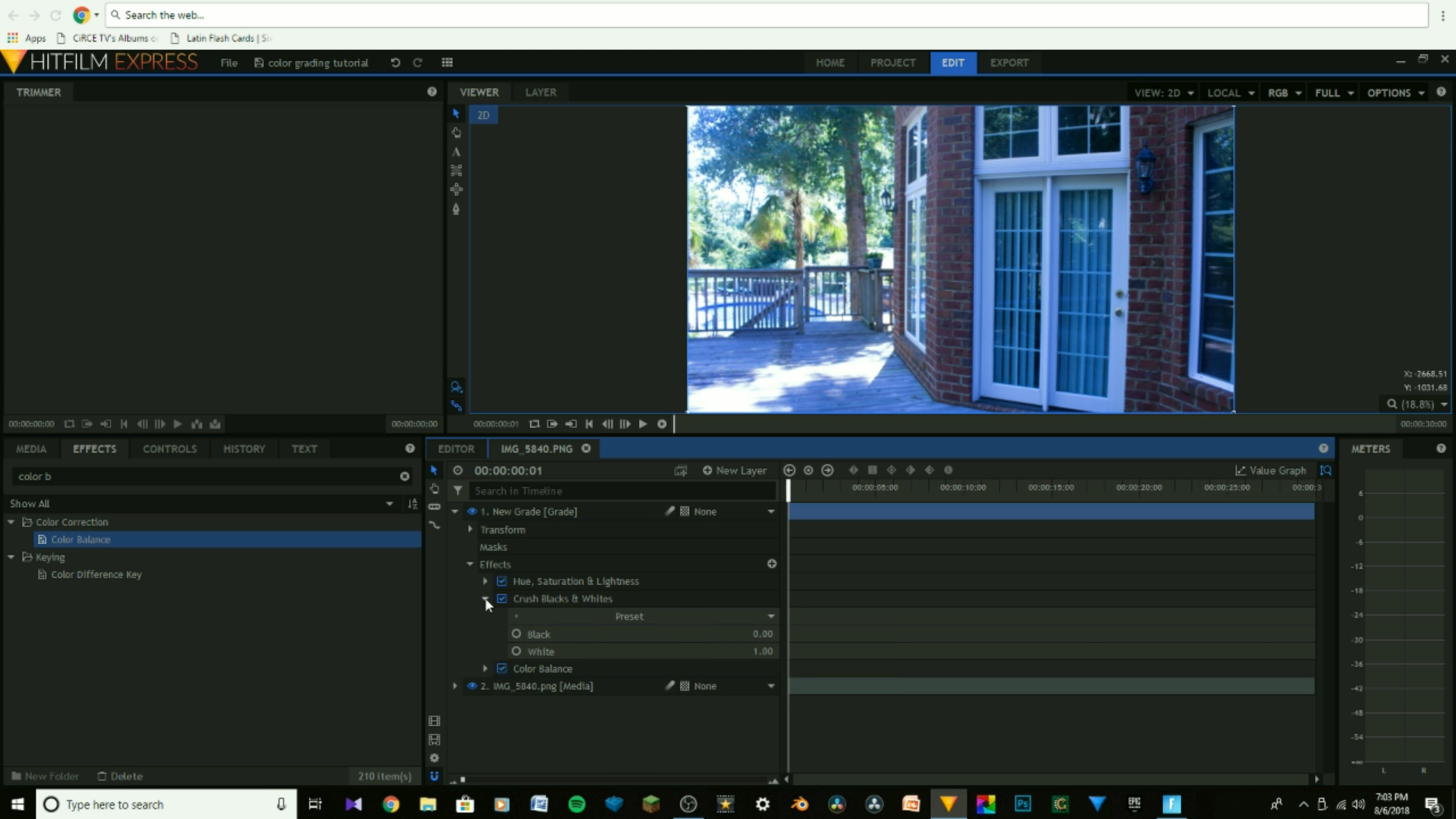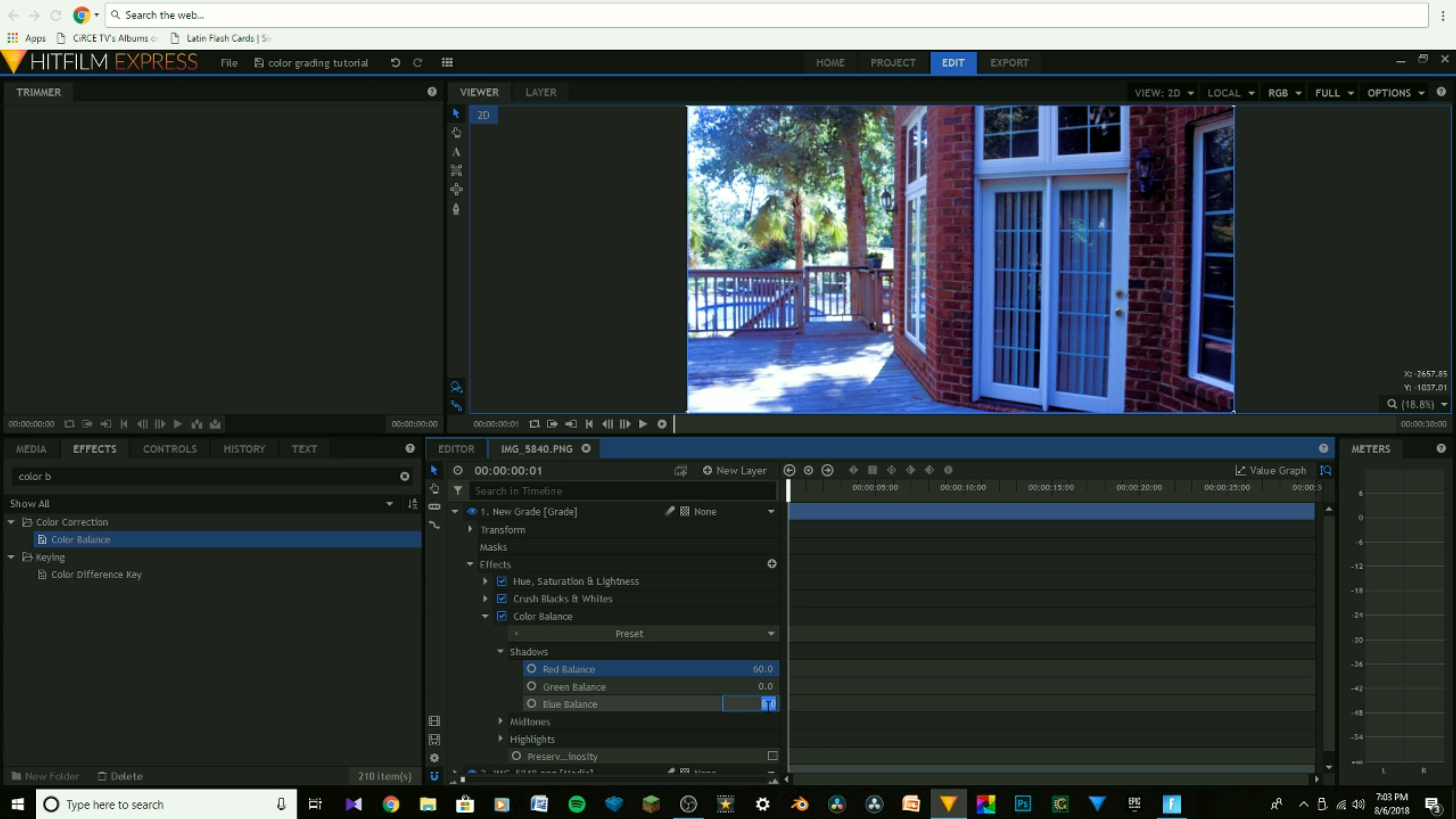We're going to head over to Color Balance, and we're going to expand Shadows, and we're going to change Red to 60. Click Enter, and we're going to change Blue to negative 35. Negative 35, Enter.